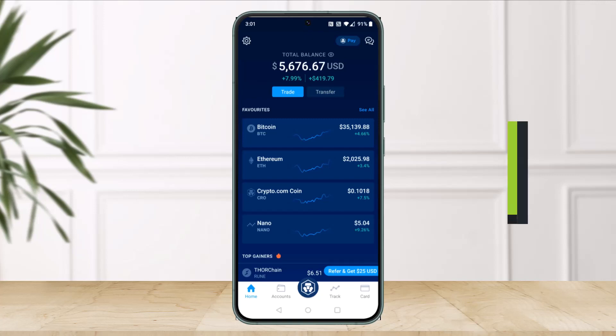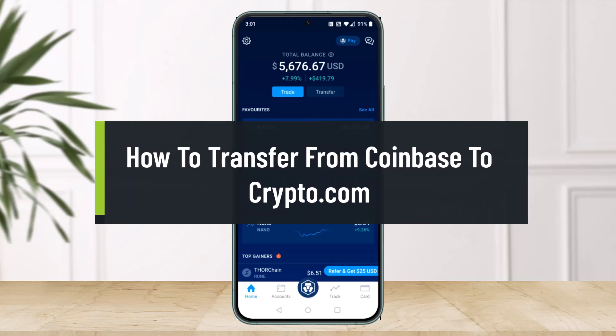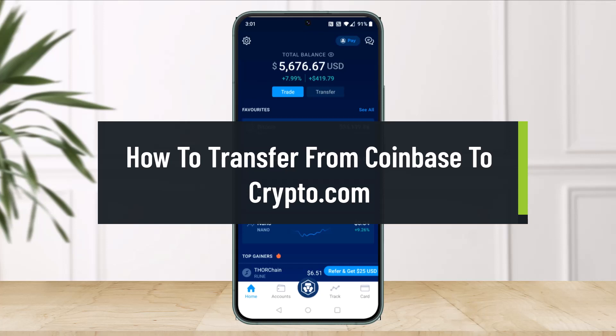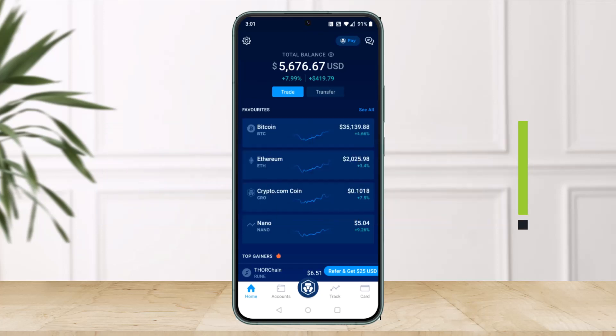How to Transfer from Coinbase to Crypto.com. Hi everyone, welcome back to our channel, The Solution Guy. So in today's video, I'll simply show you how you can transfer from Coinbase to Crypto.com, so just make sure to watch this video till the end.